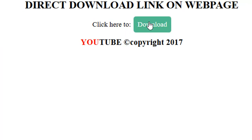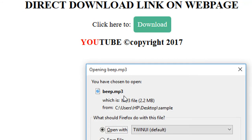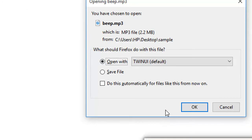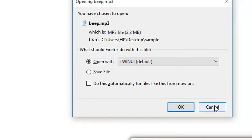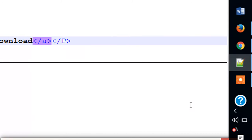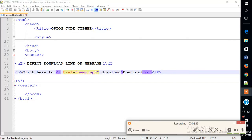So in case you want to customize the file name when the user clicks it, like here it shows BEEP.MP3, if you want to customize that name, just go back to our code.